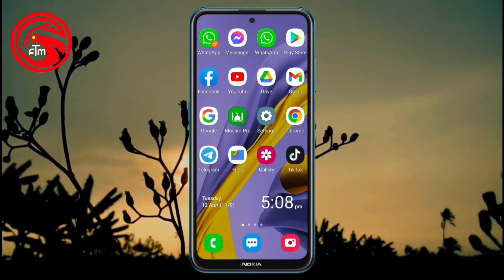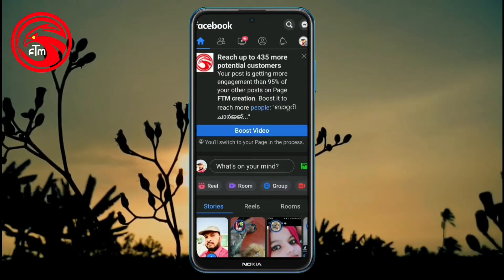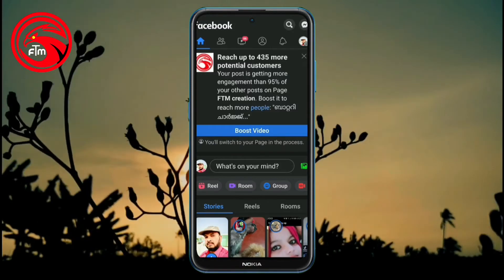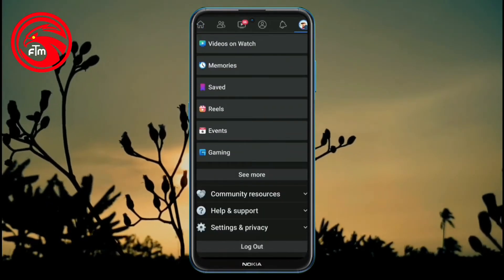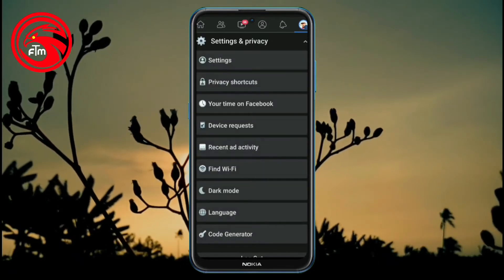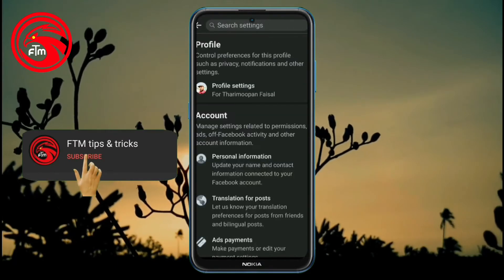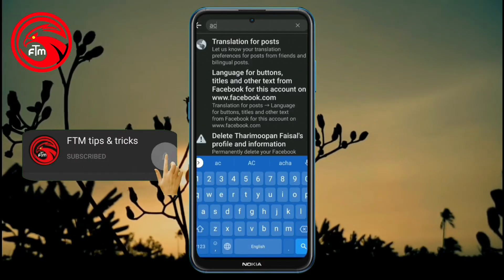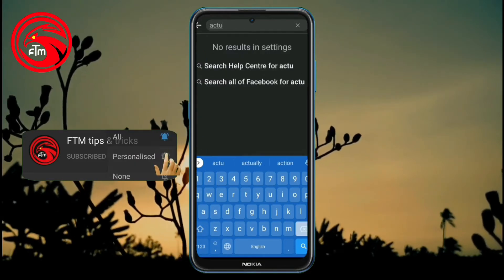We open Facebook. We have the 3-line menu. We go to settings and privacy, then settings. In the search bar, you type and find the Activity Log.